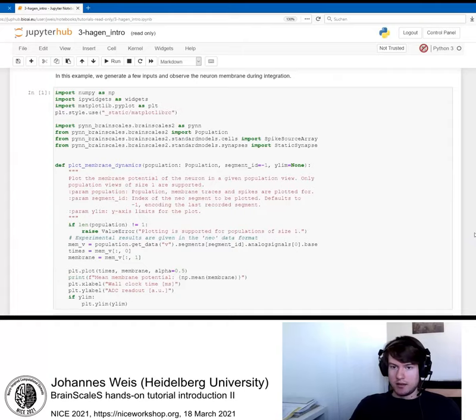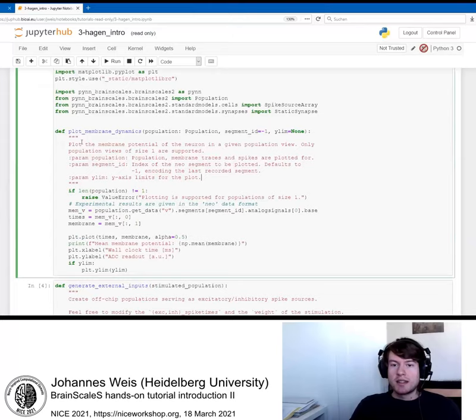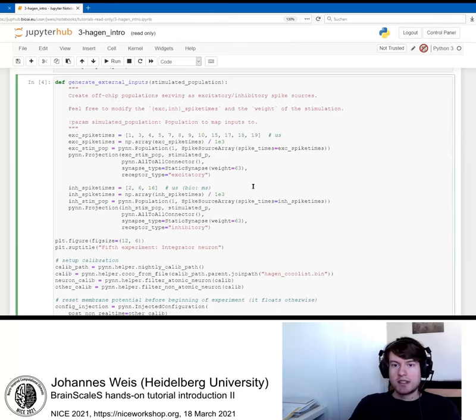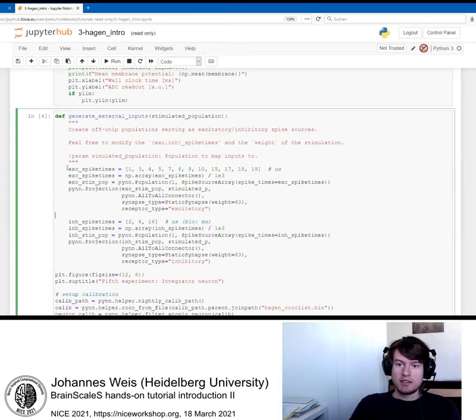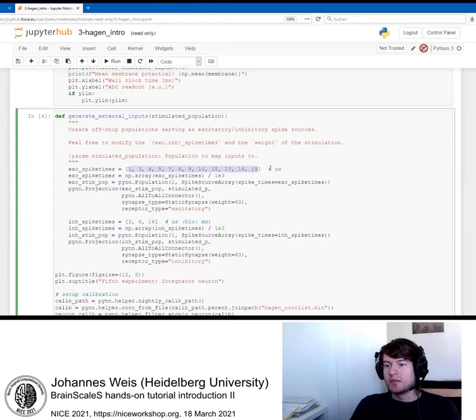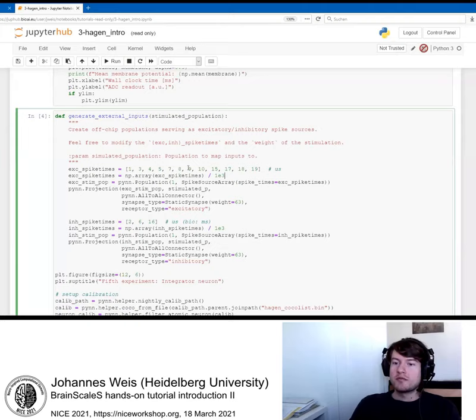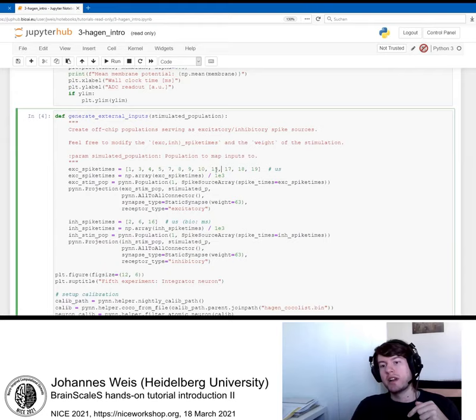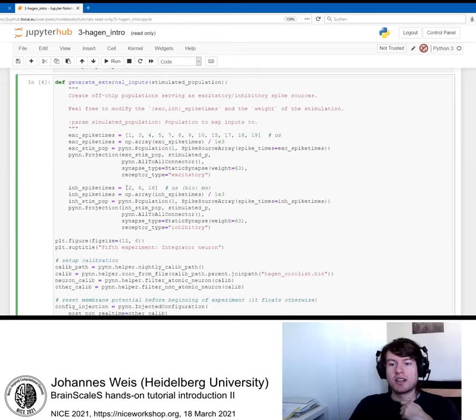You already know this cell here. We import Pynn and some other things and we define a plot function. Now we will generate a few external inputs to the synapse. We have excitatory spikes arriving at some times given here in microseconds. I convert them down then later to the milliseconds that Pynn is expecting. We have a lot of excitatory inputs. Note that between 10 and 15 microseconds, there is a short pause. We also have a few inhibitory inputs here that we will see on the membrane.